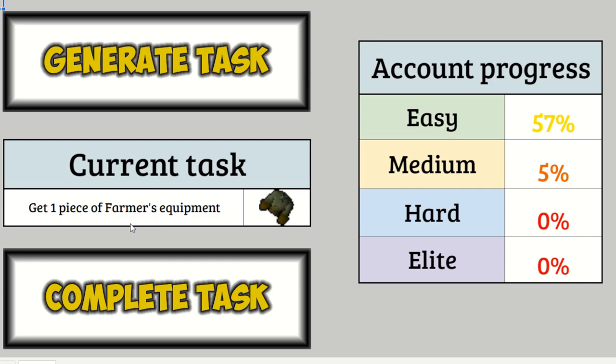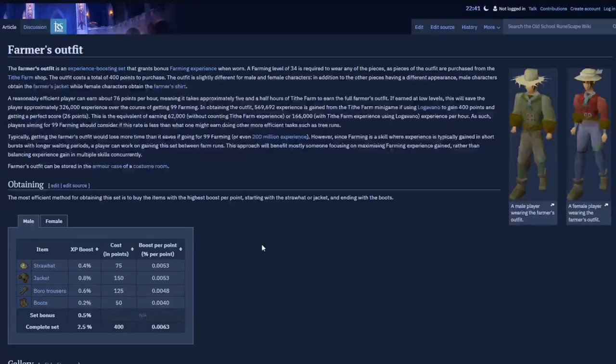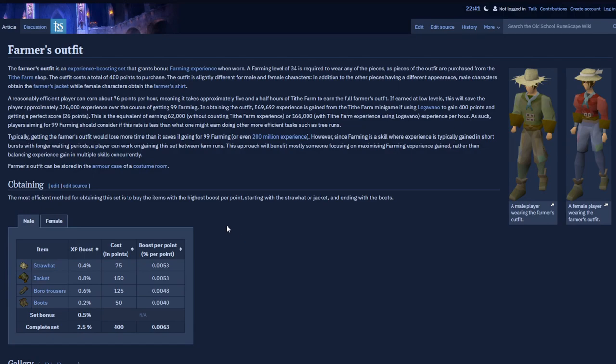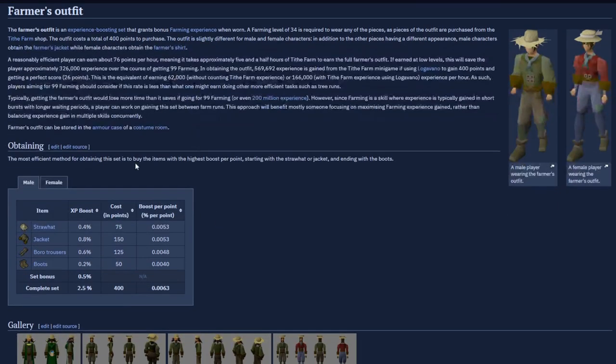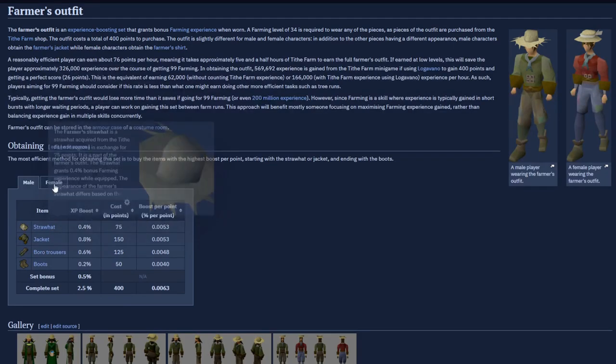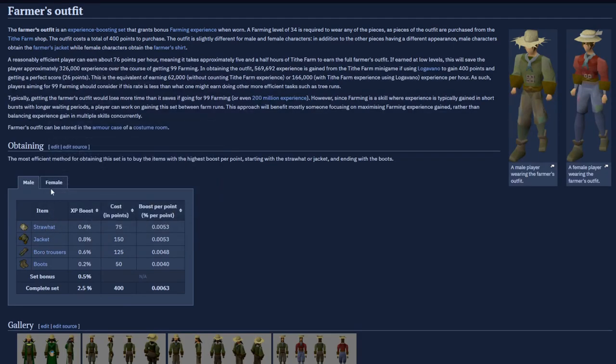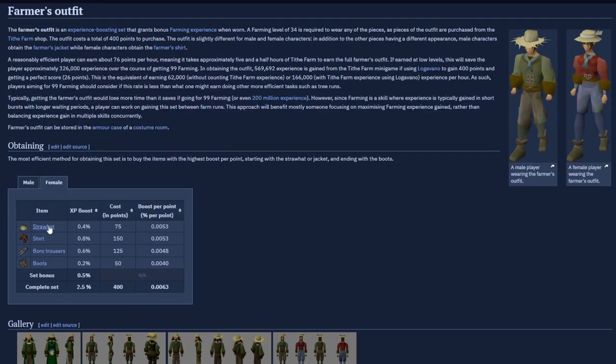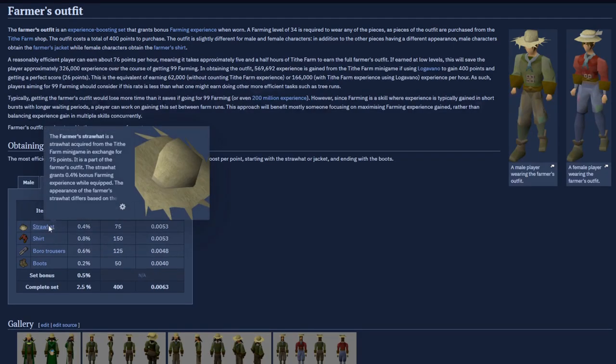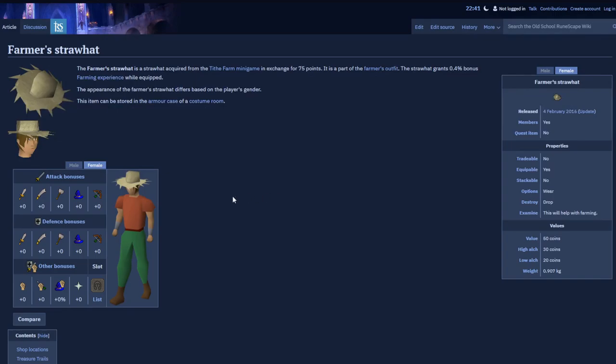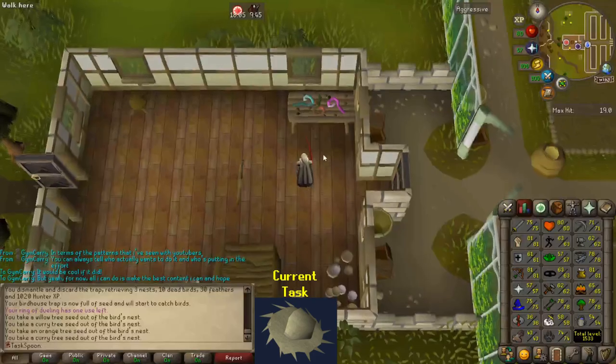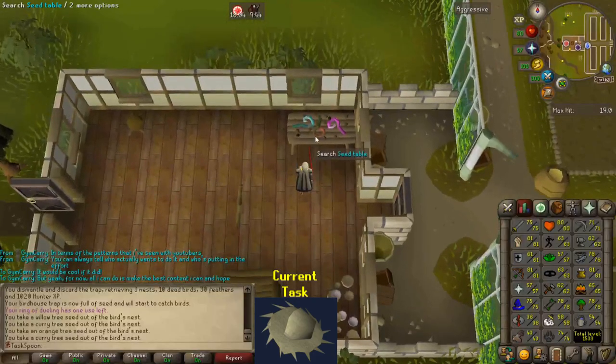One piece of farmer's equipment. Is that Tithe Farm? I think that's Tithe Farm. Yeah, the farmer's outfit is from the Tithe Farm minigame. I'm probably not gonna go over what I do for that, because I've already done it in a previous episode when I had to get the Gricoler's can. So, I think my plan is just go do Tithe Farm, and I think I'm gonna buy the straw hat, mostly just cause I think it looks the best.